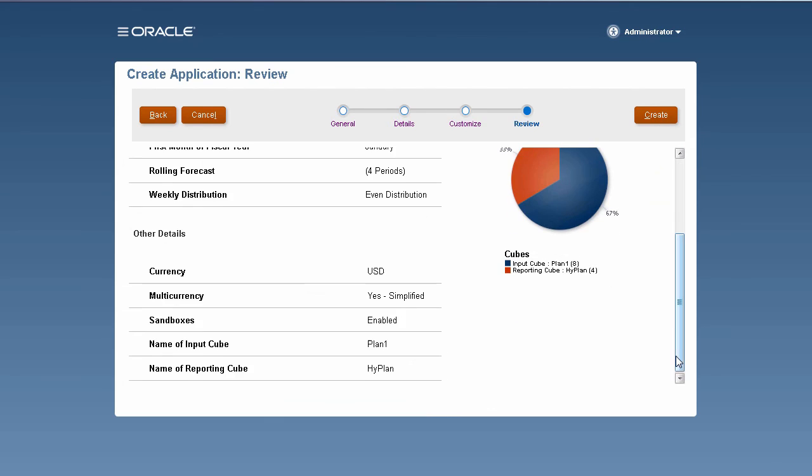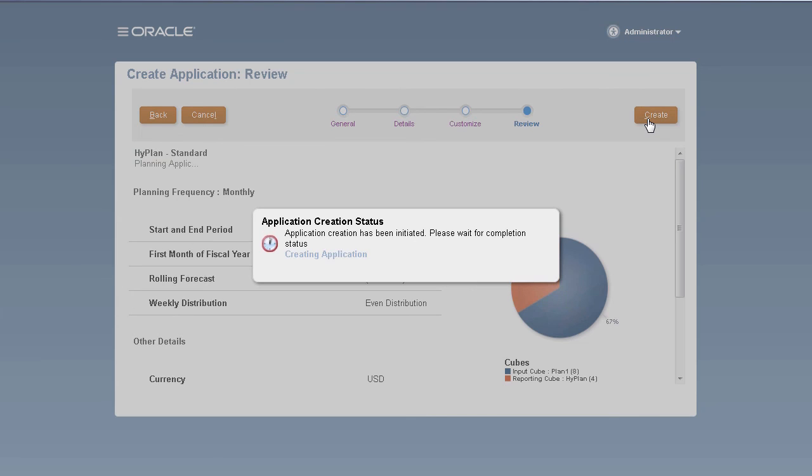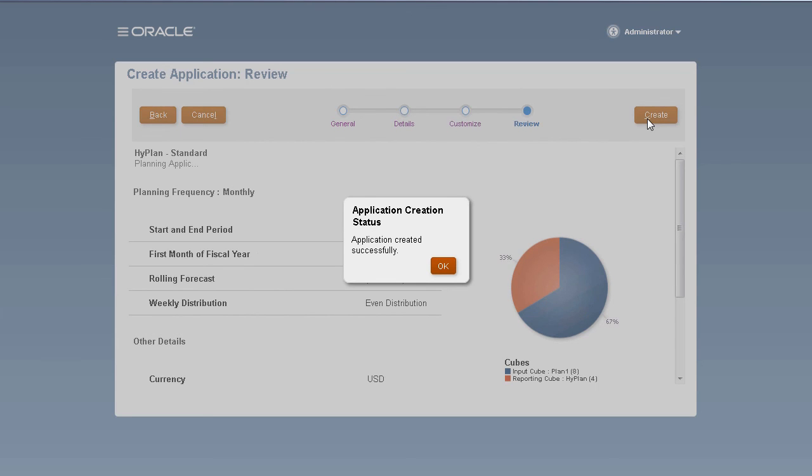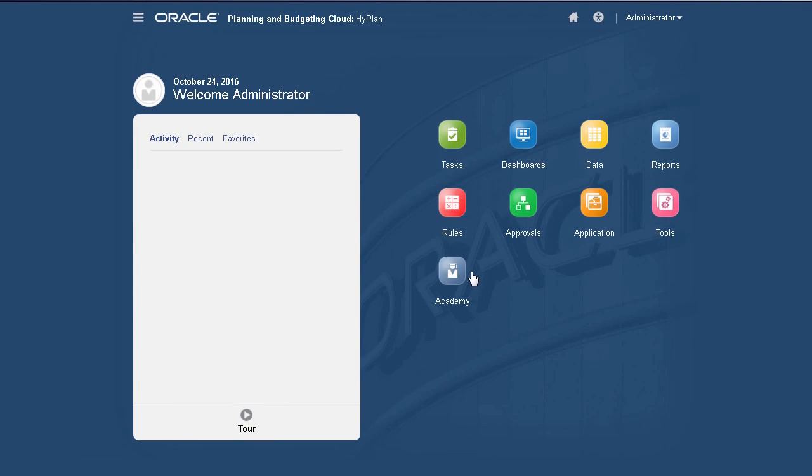Always review your selections before starting the application creation process. You can return to previous pages if you need to make changes. The process creates the application shell, adds the required metadata, and creates a database for data storage. When the application creation process is complete, a confirmation message is displayed. The homepage for the application is displayed. You can start adding planning artifacts required by your organization.